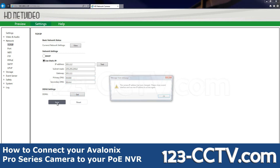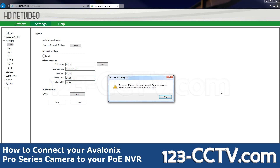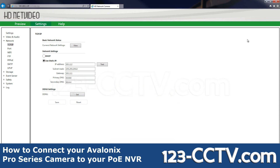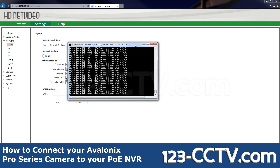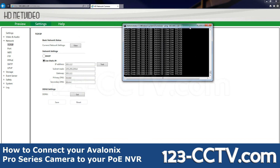Save. Now that we've saved that, this should change our IP address, and as you can see by this continuous ping, the request is timed out. It's now time to connect it to the NVR.